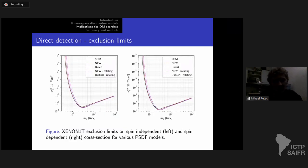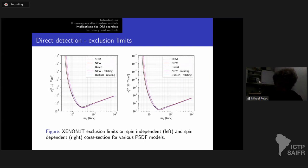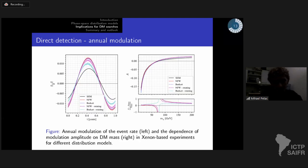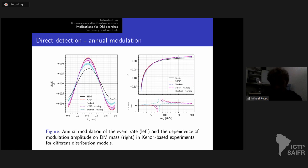Looking at direct detection exclusion limits on spin-independent and spin-dependent cross-sections on a log-log plot, showing 90% credibility exclusion limits from the Xenon one-ton experiment: the only significant difference is at low dark matter masses, where the standard halo model is over-constraining due to the sharp truncation. However, the implications can be much more significant for annual modulation, where we find more than 30% higher amplitude for the same particle physics model, and the dependence of the amplitude on dark matter mass can vary.